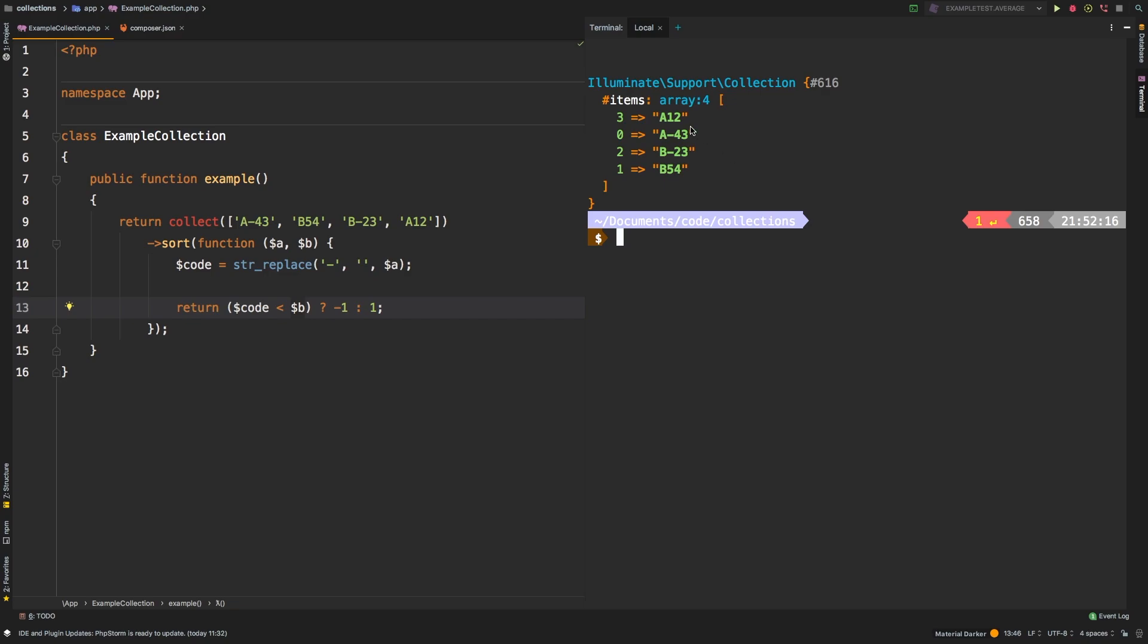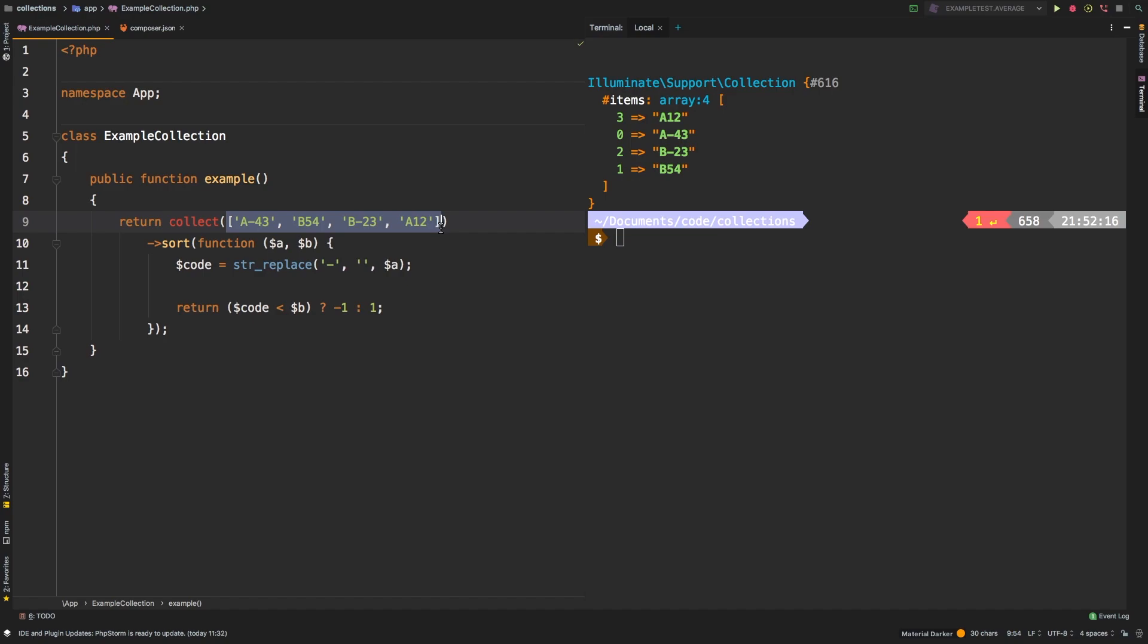And there we are. So we have A12, A43, B23, B54. So we are able to put these together, even though at a glance, it is not able to compare them because of the dashes. But by using the callback, you are able to sort an array like this one. And that's very powerful.